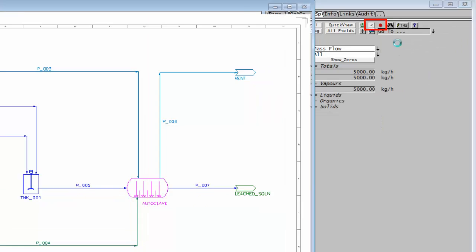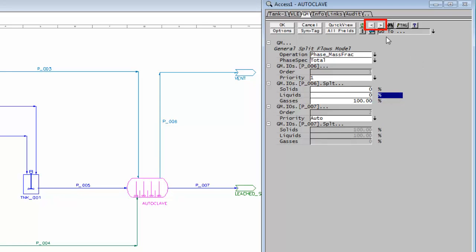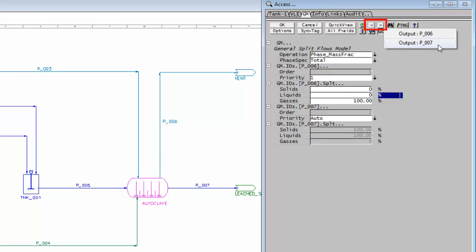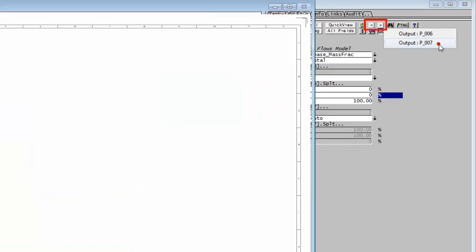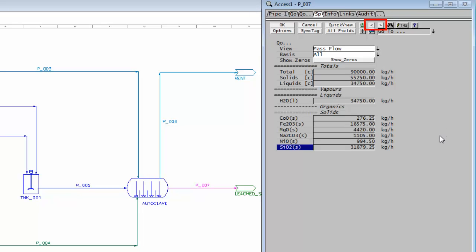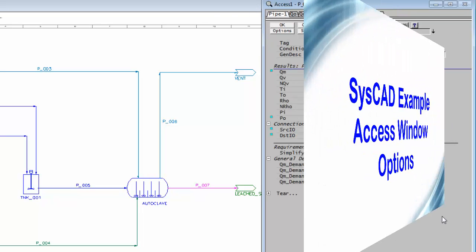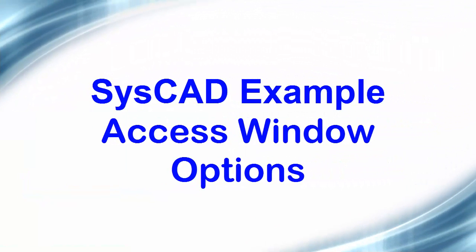So if I go to p007, I'm back where I started. I hope that's helped you with the Access Window.